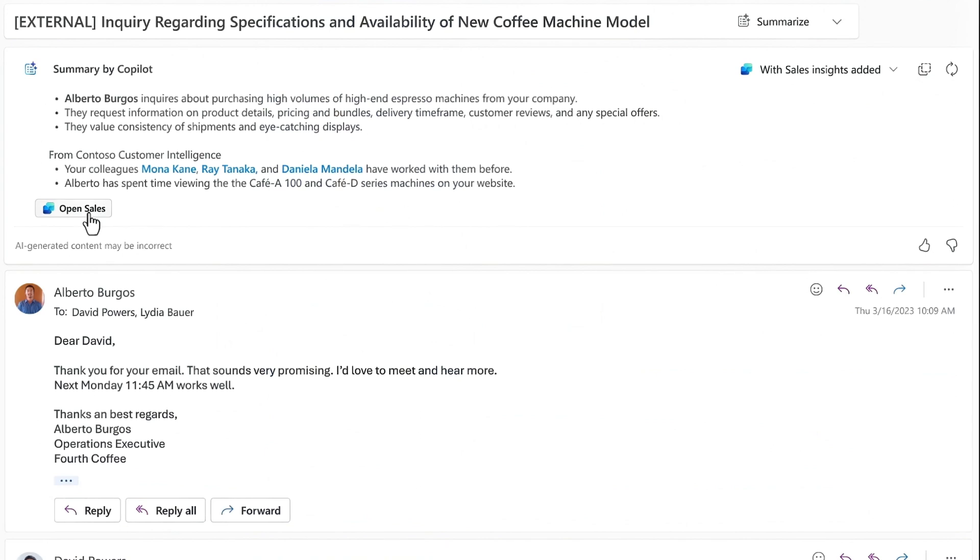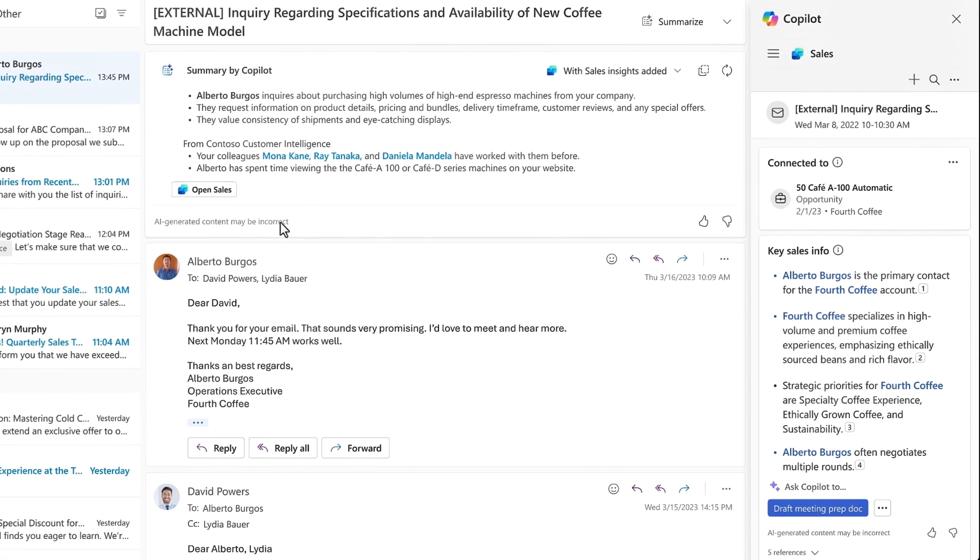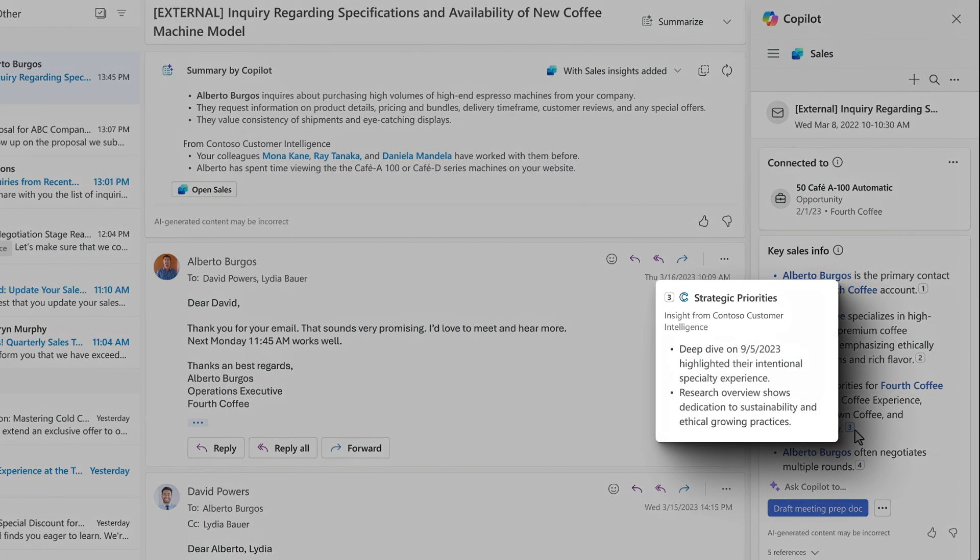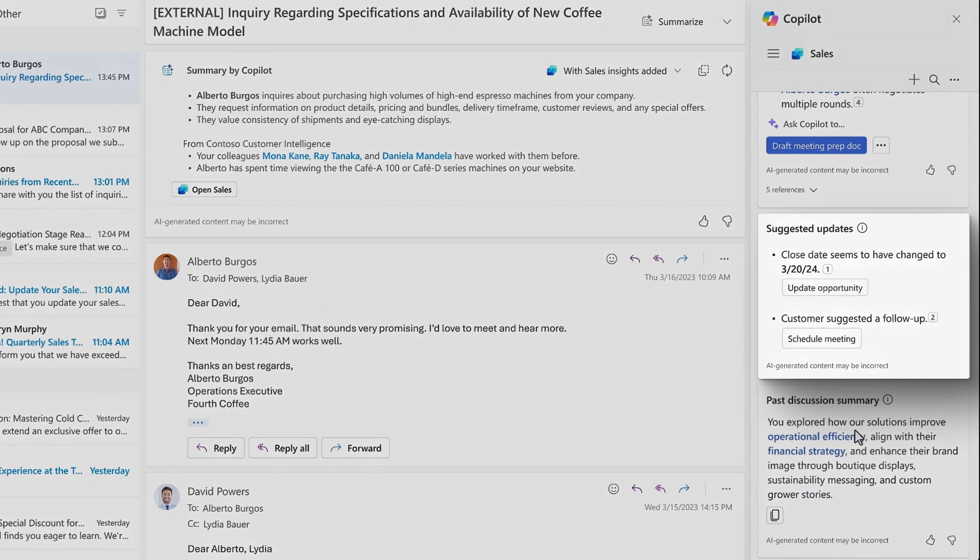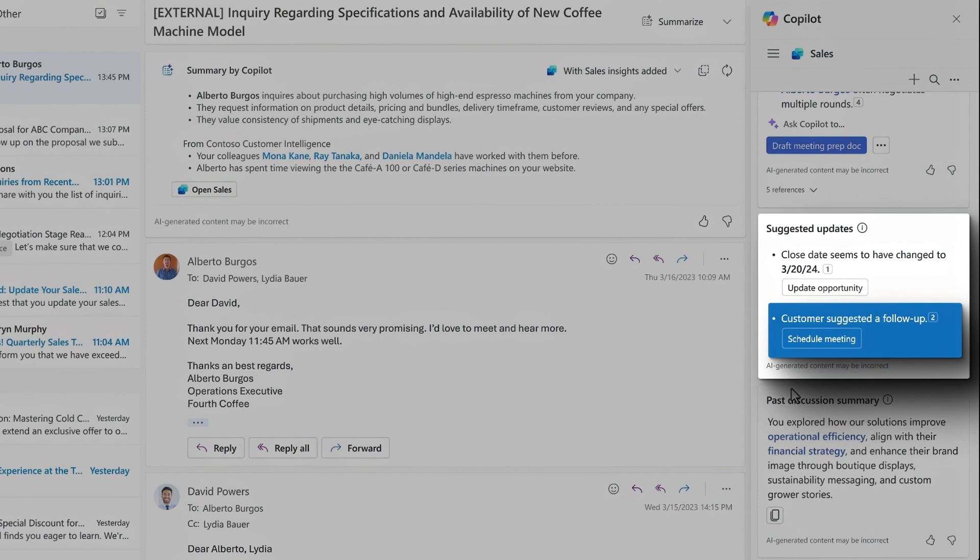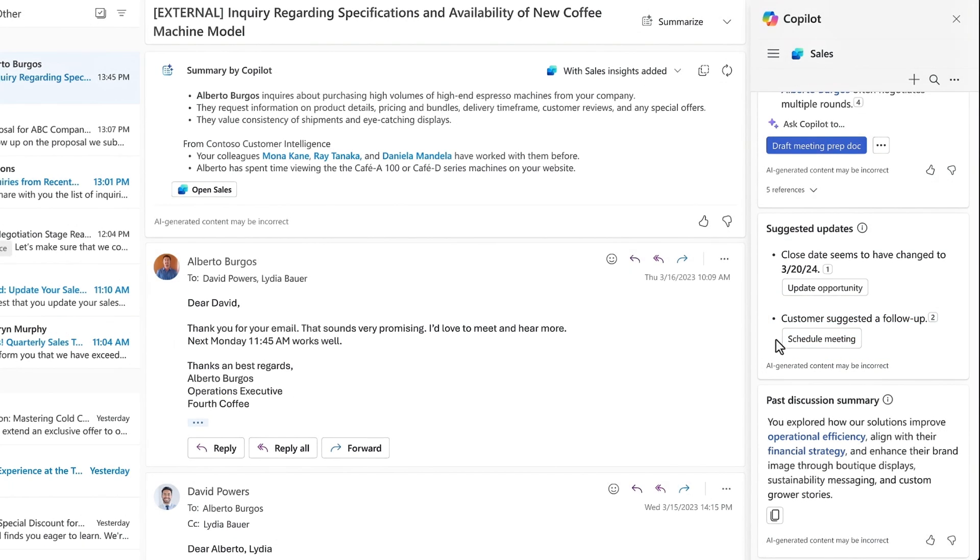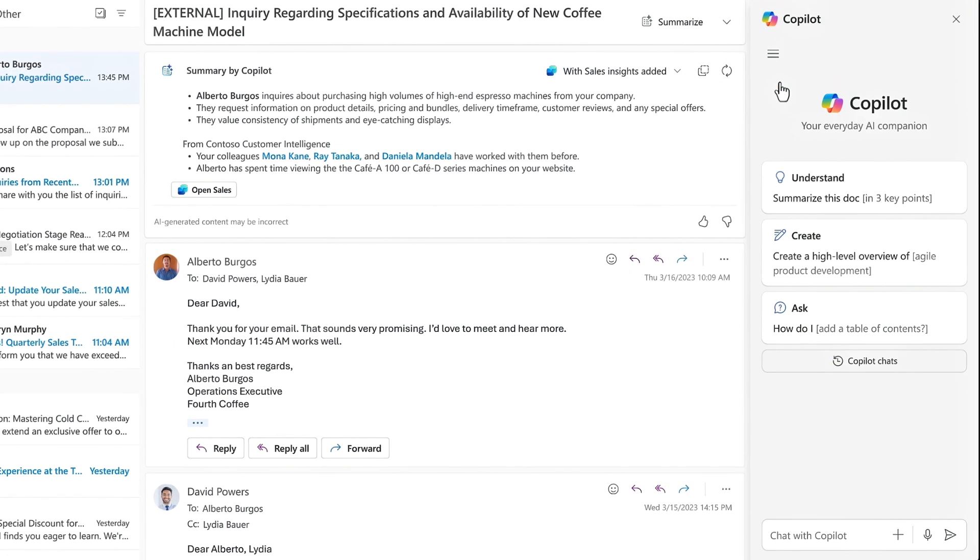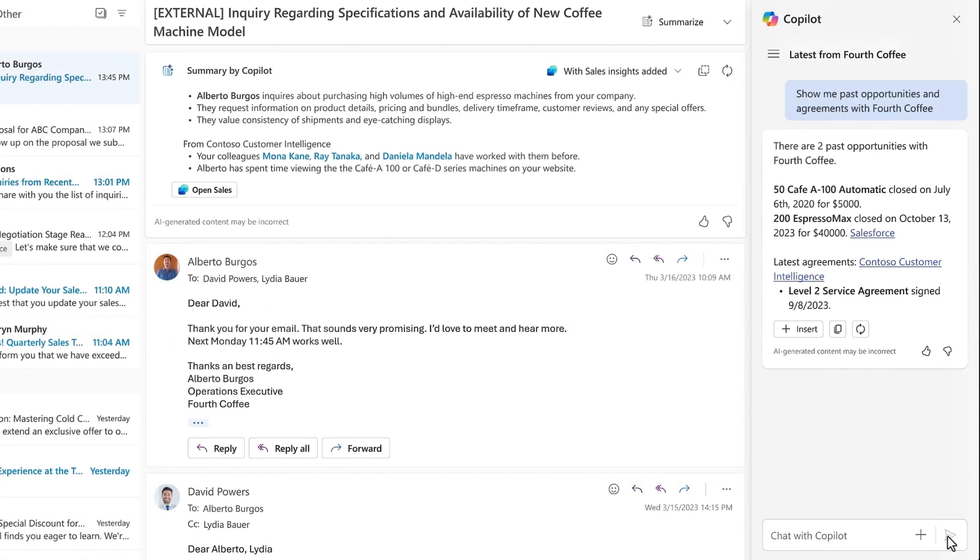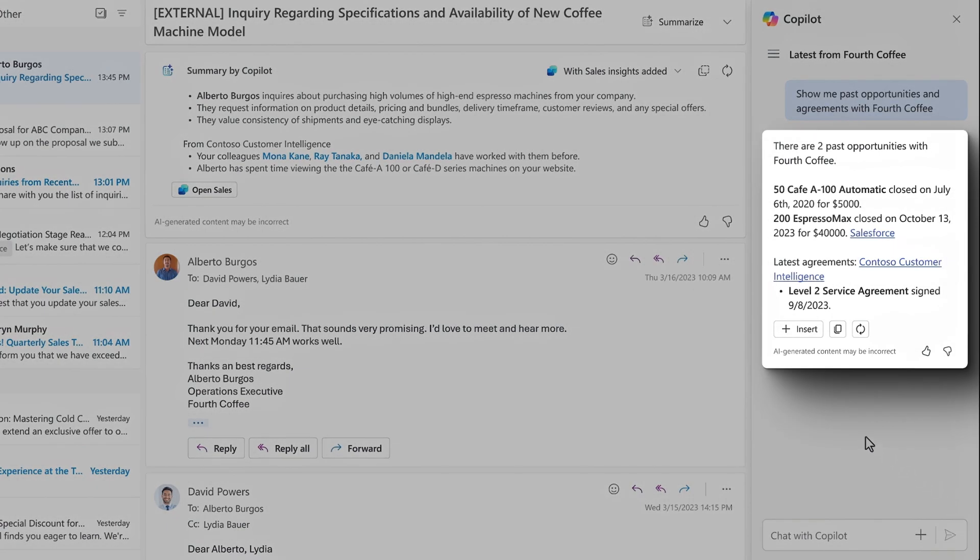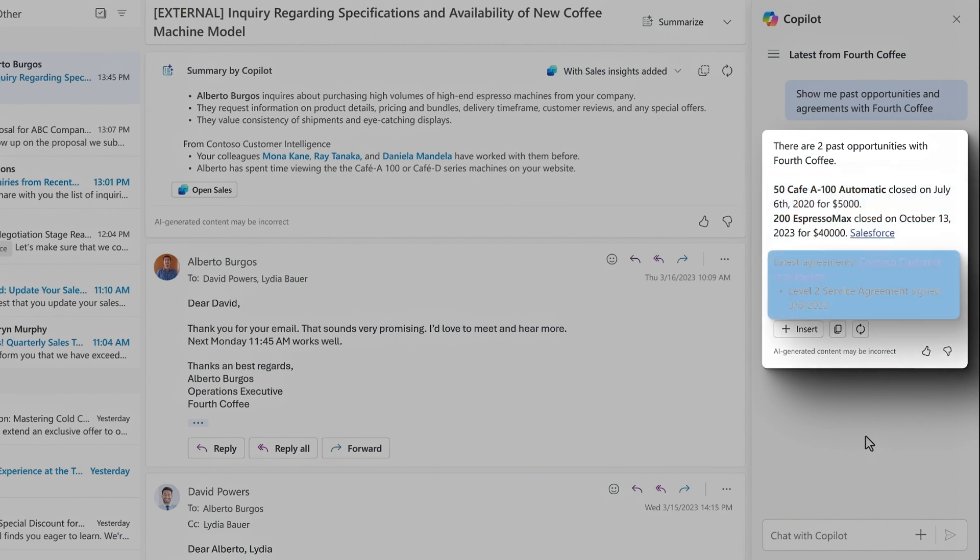Within the Copilot for Sales sidecar, the custom extension Contoso Customer Intelligence displays expanded company insights and suggested actions to update opportunity details and schedule a meeting. Given the prior work history with Alberto's company, Fourth Coffee, I can use the Copilot chat experience within Outlook to then prompt for past opportunities and agreements with Fourth Coffee. And I can find the details about Fourth Coffee's previous purchases with us. These results also include information from our Contoso Customer Intelligence connected app.